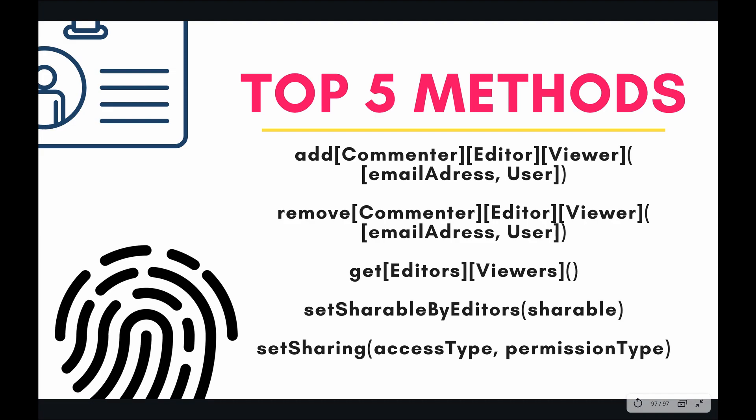So the top 5 methods that I've picked up for us today are add commenter, editor, viewer, remove commenter, editor, or viewer, get editors or viewers, set shareable by editors, and finally set sharing. So let's jump to the code and see how these methods can apply to you.